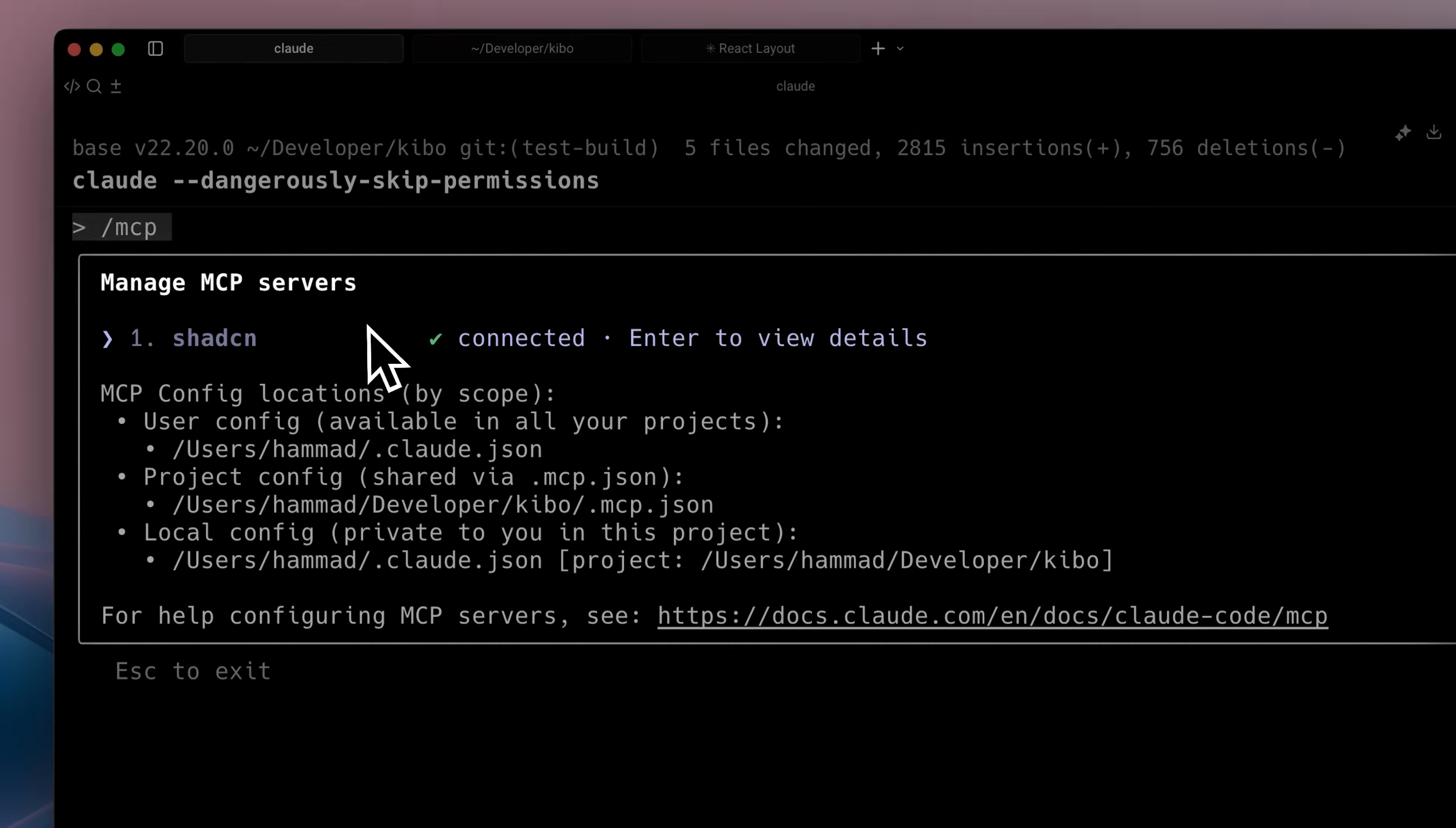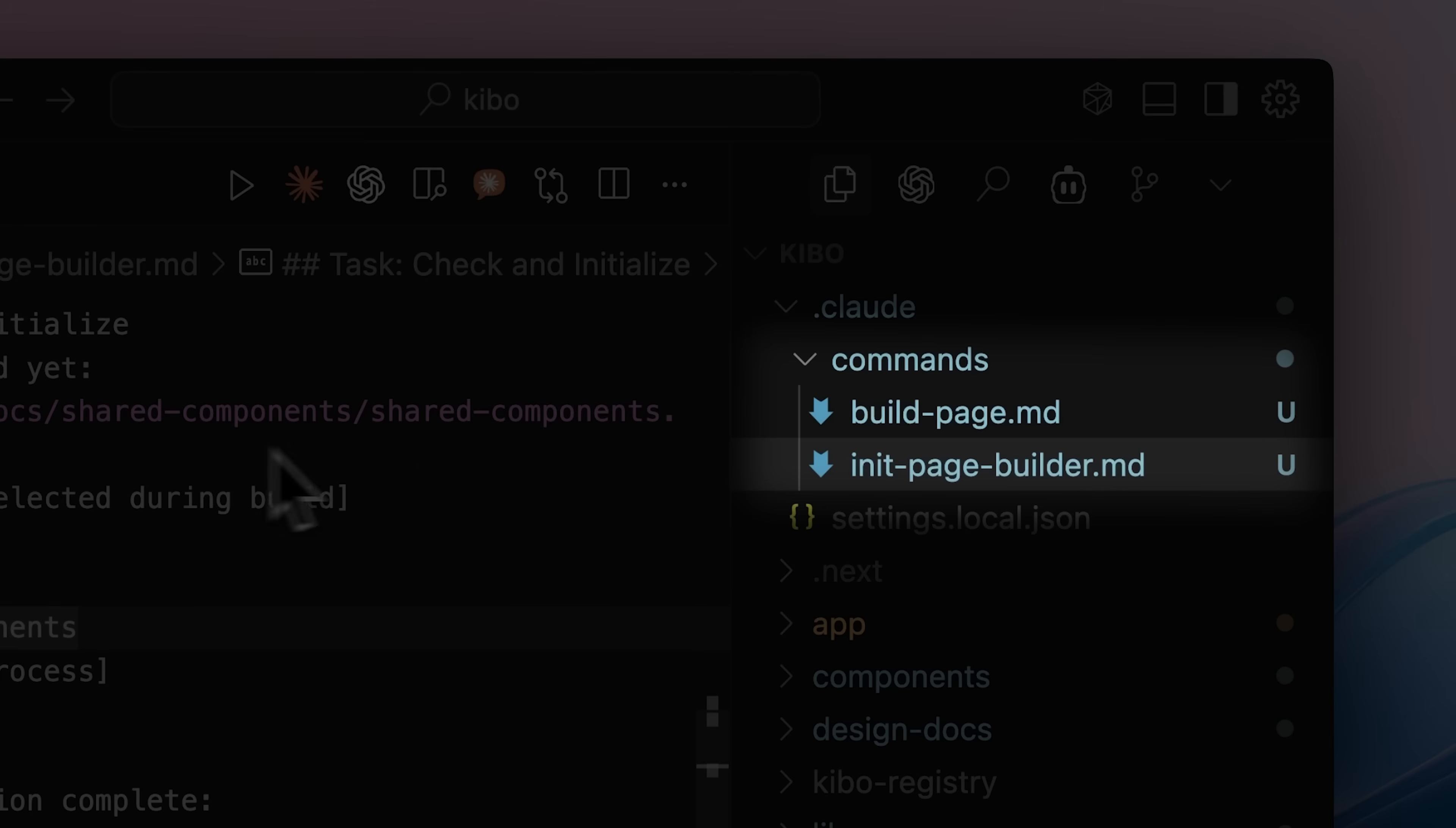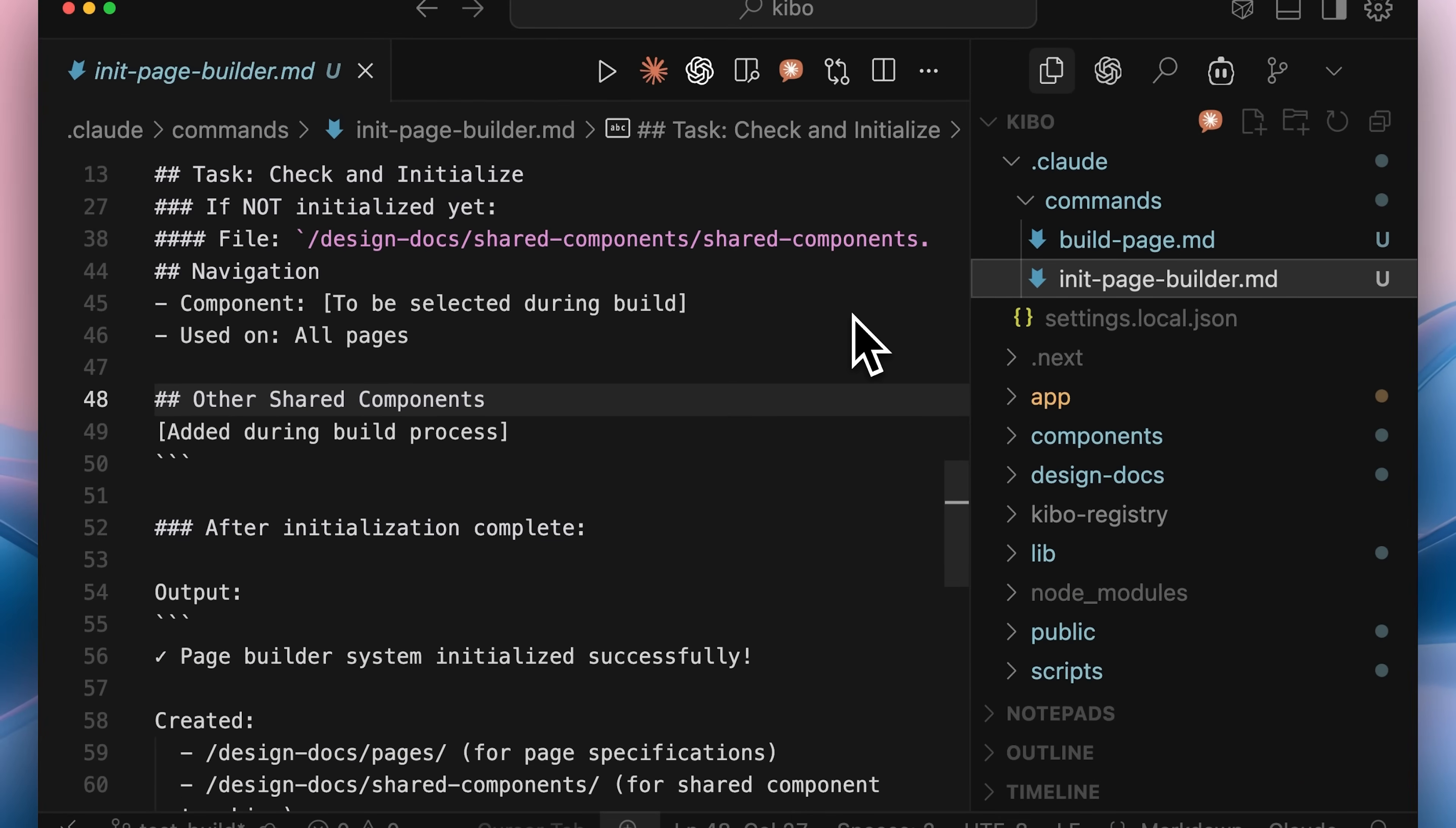Moving on to the actual workflow, I've added the shadcn MCP server, and the registry is running on localhost in another tab. I'll explain how the workflow with this setup actually works. I've built two slash commands. You can get both of the commands in the resource section of our Discord community.